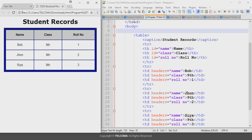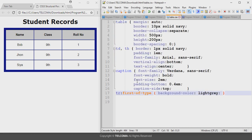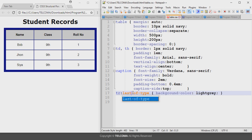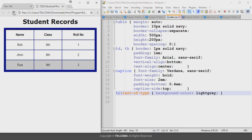If you change the value to 'last-of-type', save it, and refresh the browser, it will display the background color at the bottom row of the table. That is the last row.